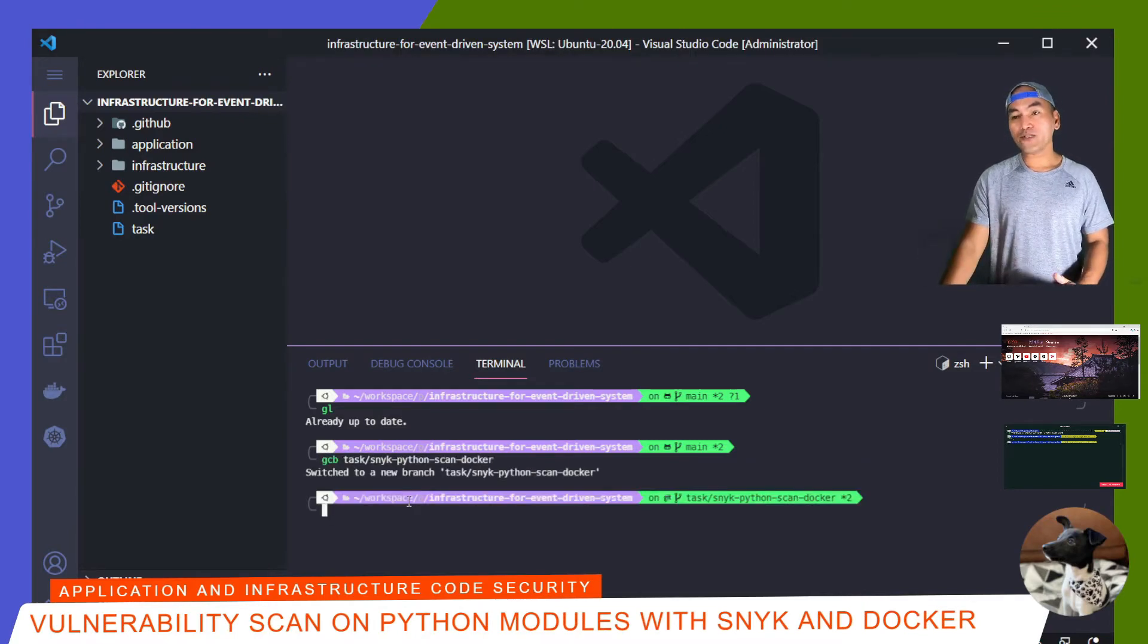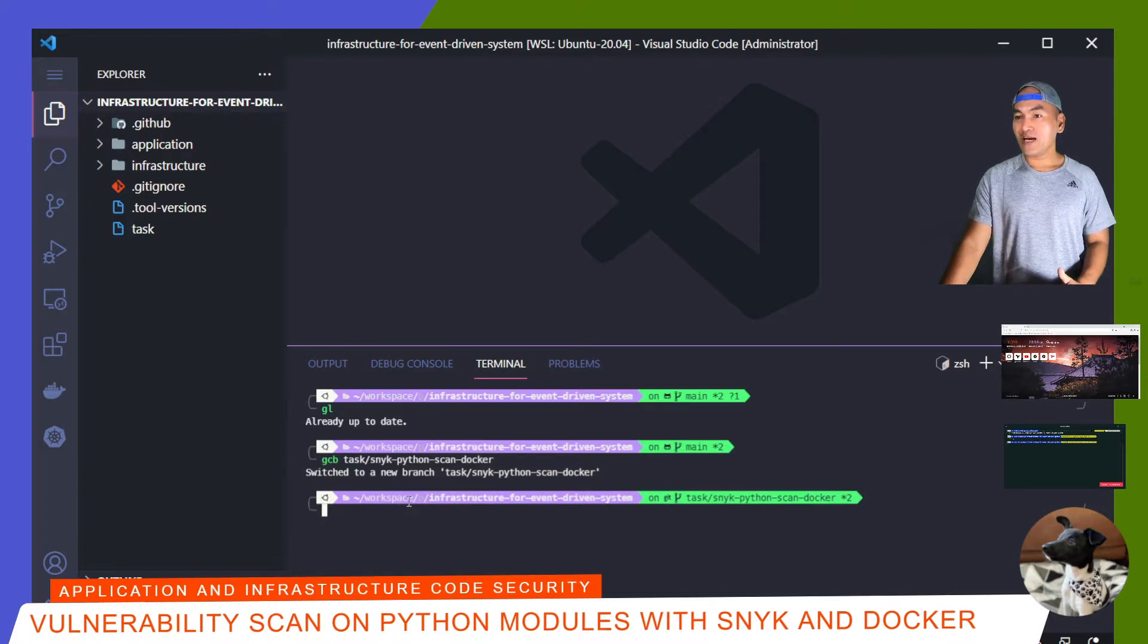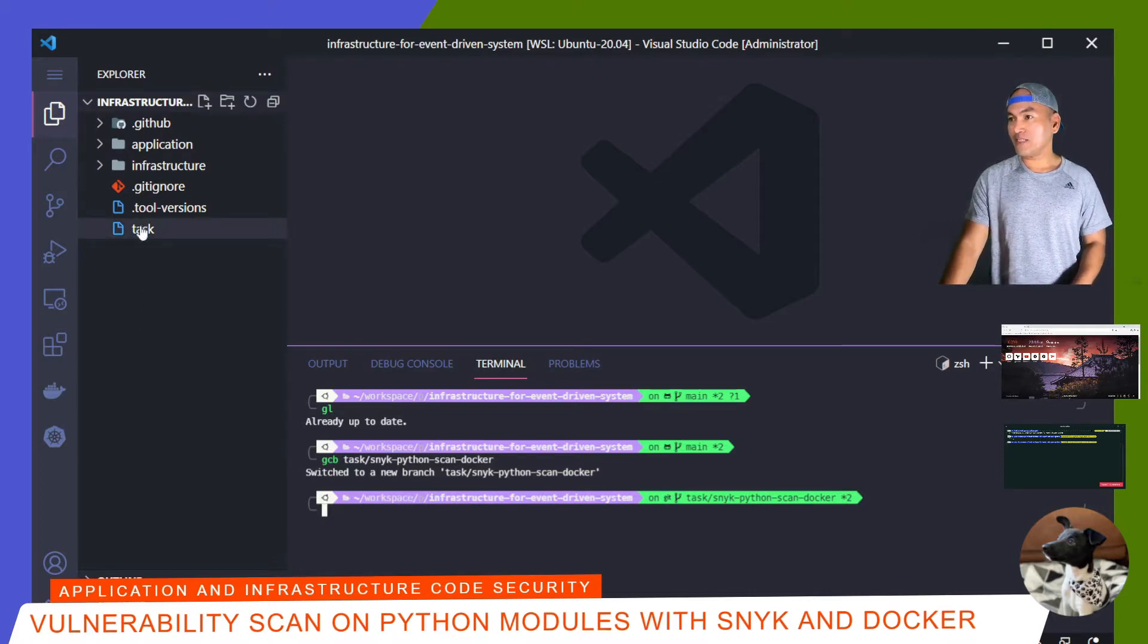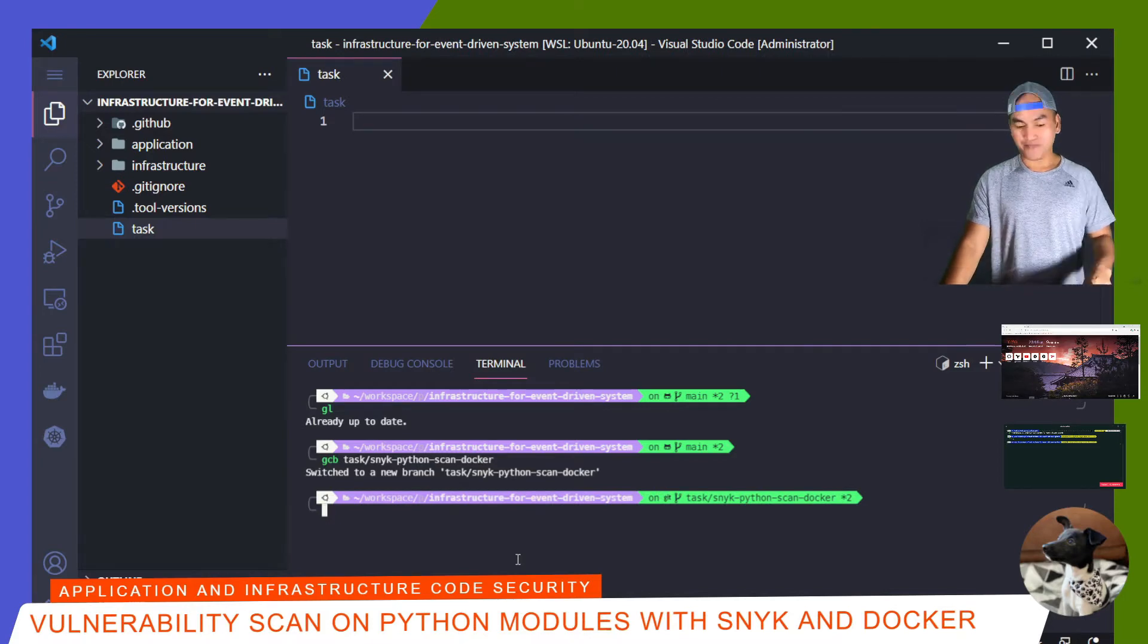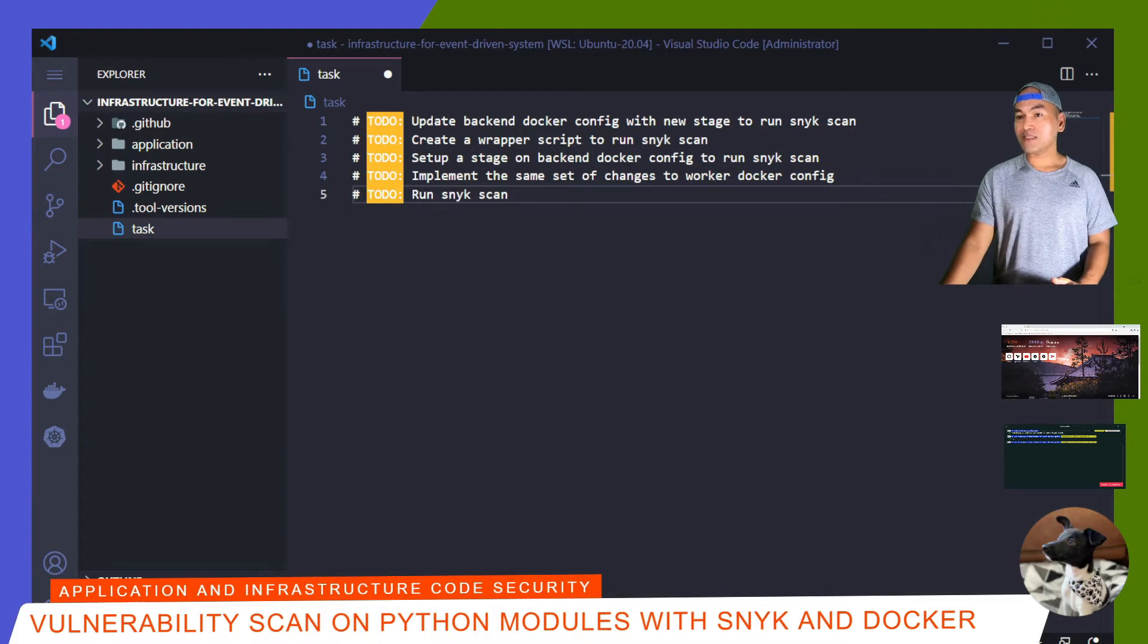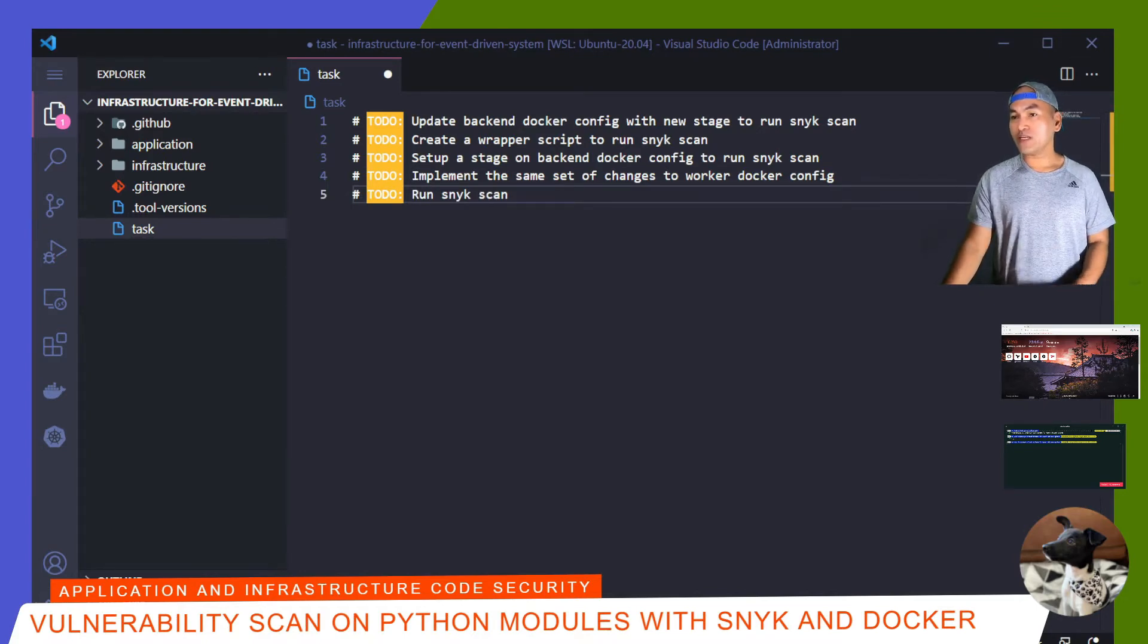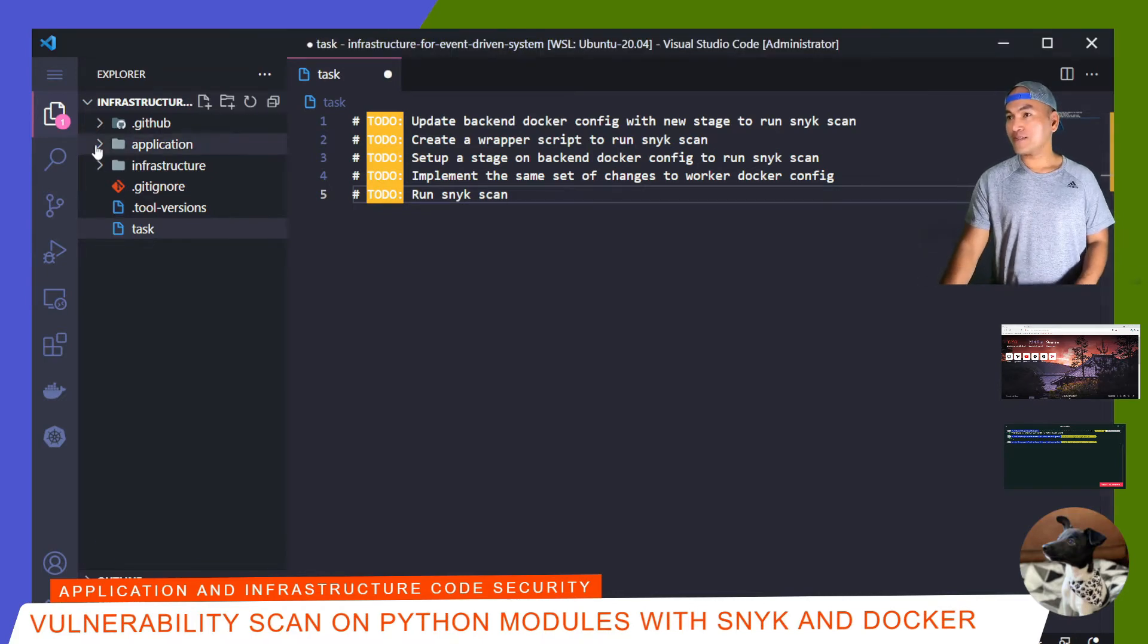And to make sure that I have structure to what I will be doing today, I will list down all the tasks that I need to achieve. So I'm going to open my task file right here and start listing down all the things that I need to do. My first task is to update the backend Docker configuration file for a new stage that will run the Snyk scan. So I'll open the Docker config file.